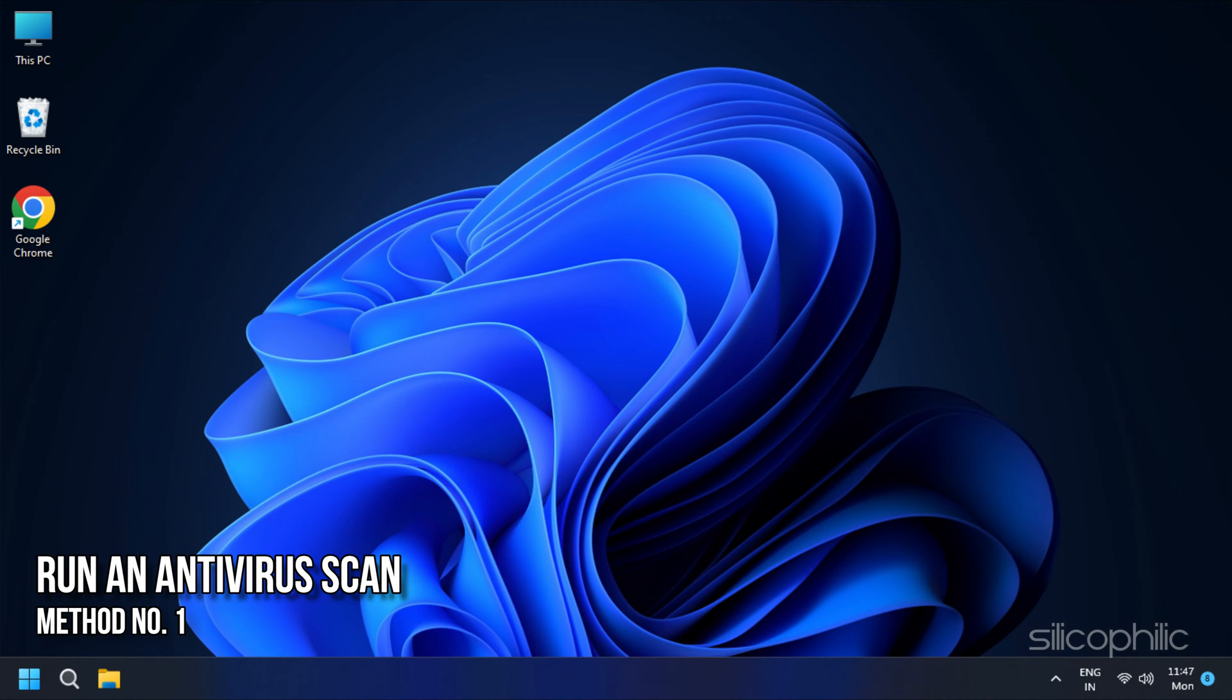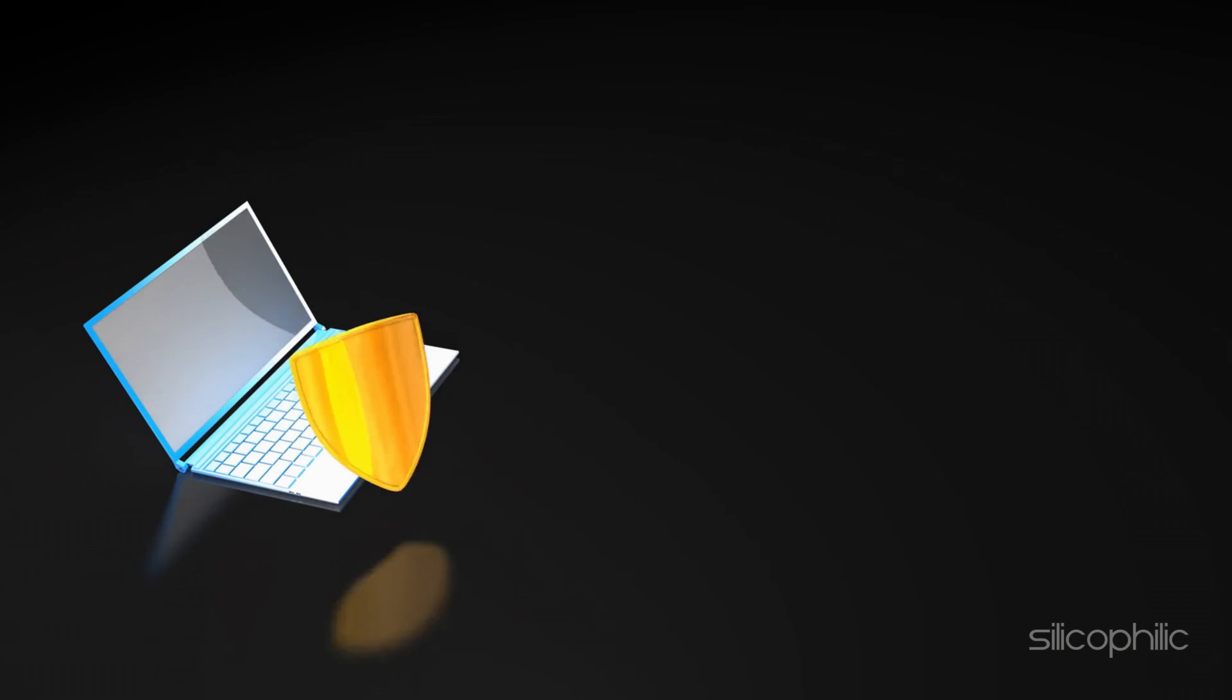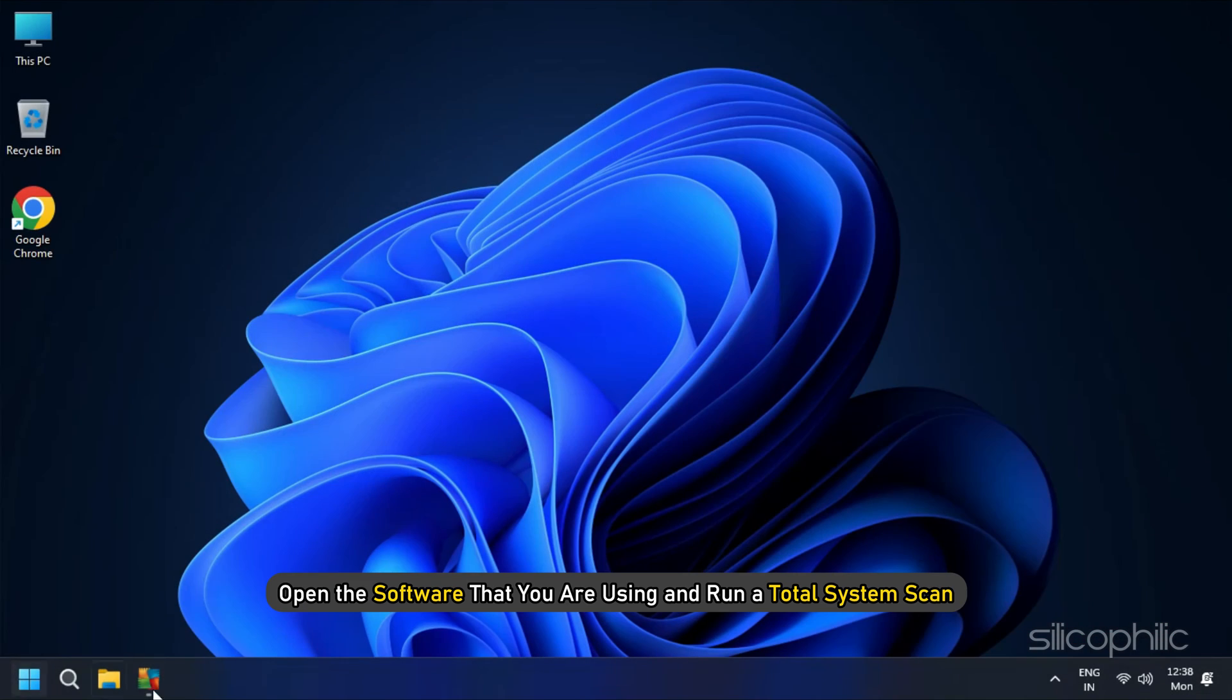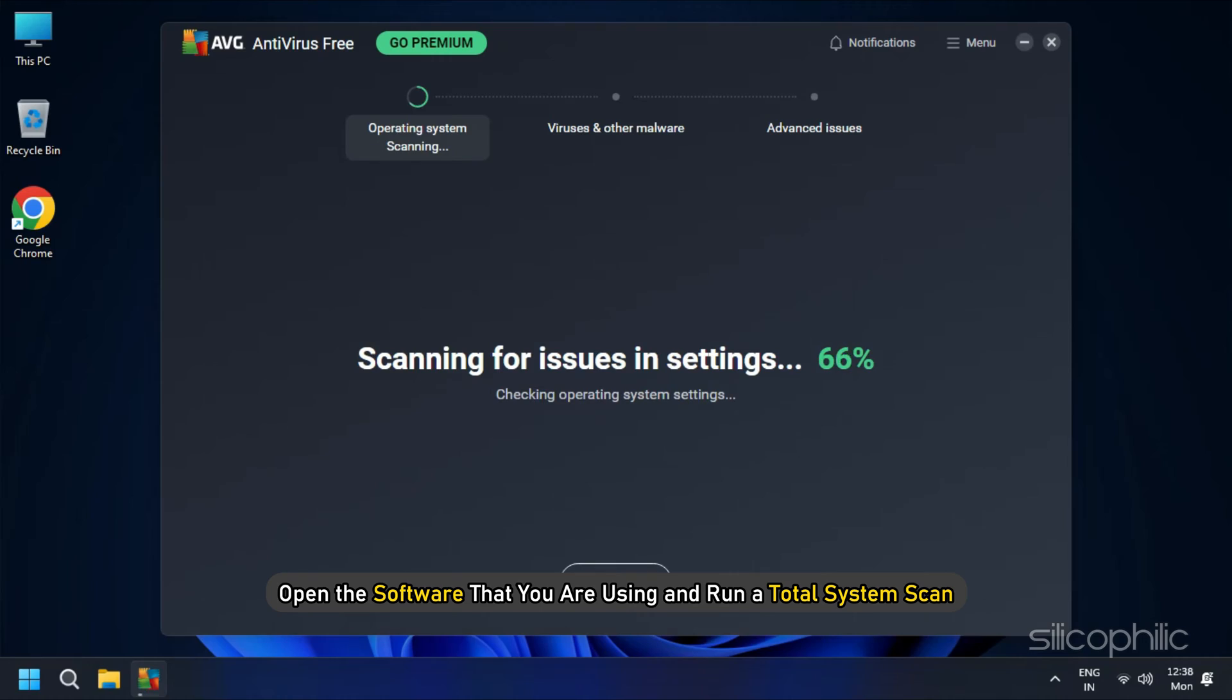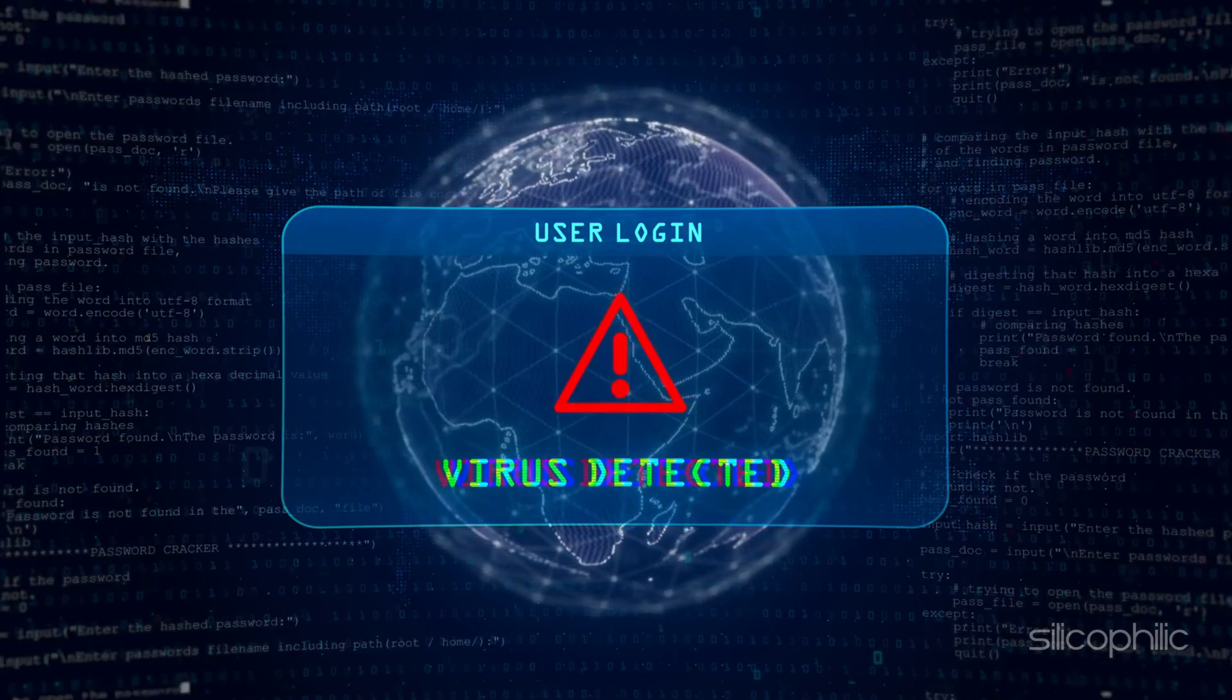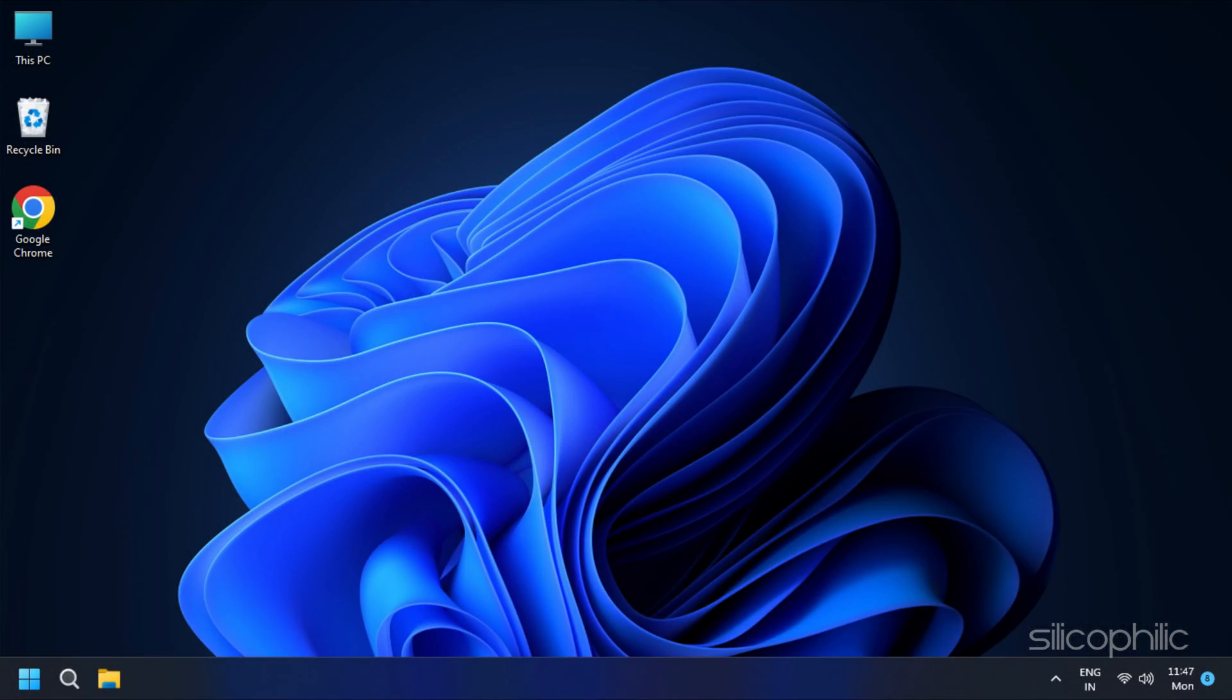Method 1. Run an antivirus scan. One of the most common reasons for this error is a virus or malware interfering with your system. So you must immediately run a virus and malware scan to prevent further damage. Open the software that you are using and run a total system scan. After that, delete all the viruses and other threats that the software indicates. This should resolve this issue.